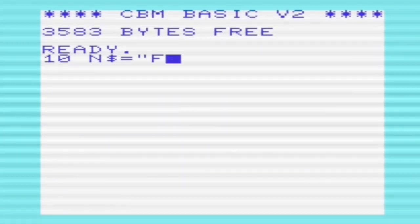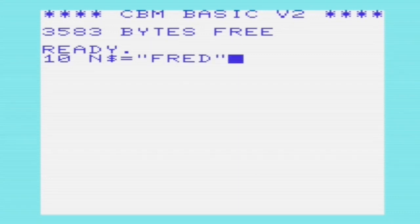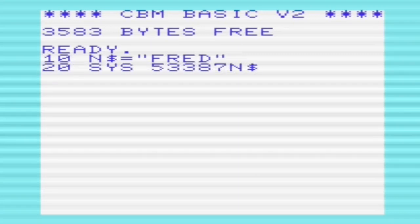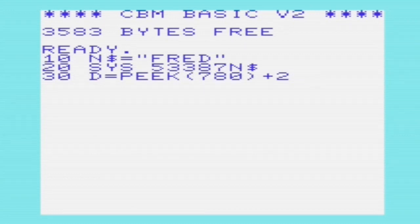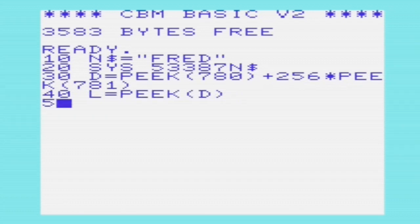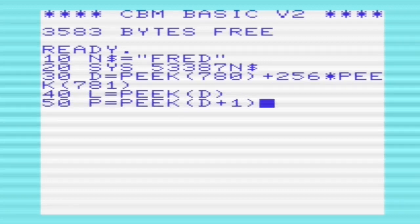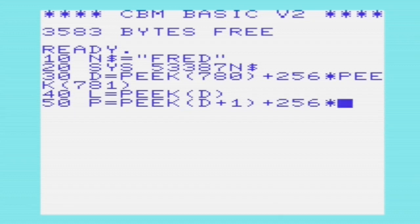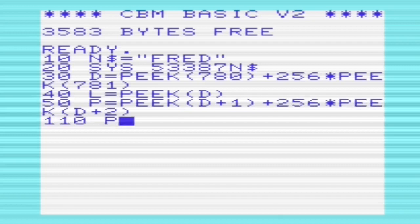Getting the address of a string is very similar to getting an integer. In this case, we want to get to the string "fred", which is in the n$ variable. D will again point to a location within the variable descriptor; this time it will point to the length of the string, stored in L, followed by a pointer to the actual string itself, stored in P.